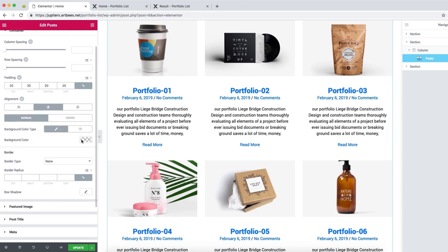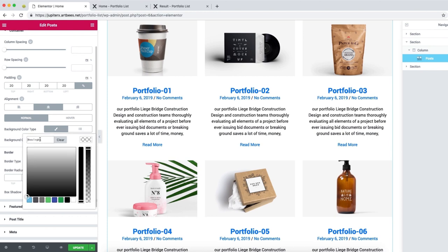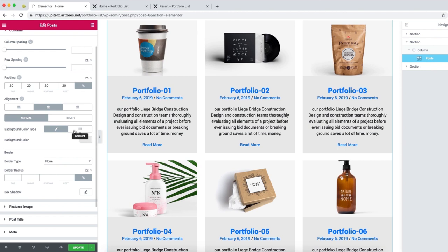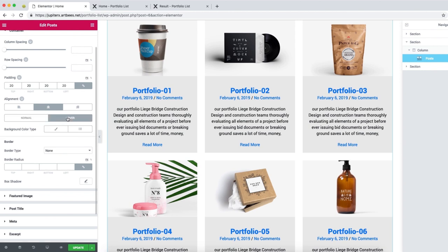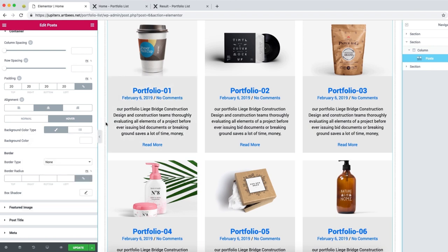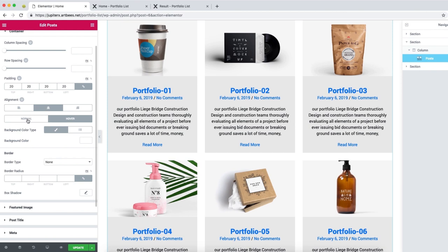For background, let's set it to #EAEAEA. If you like to have a hover effect, you need to go to the hover tab section and choose your background color. In this case, let's set it to white. As you see, it changes colors.